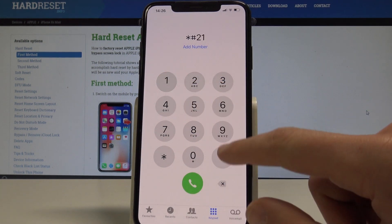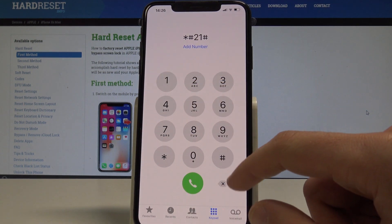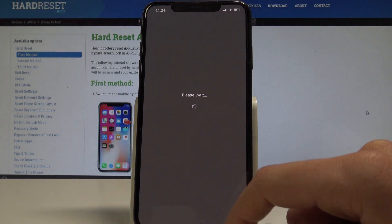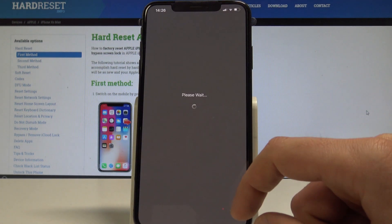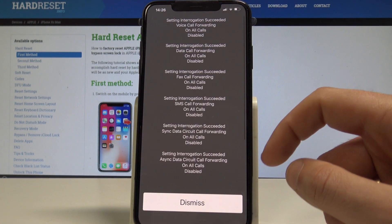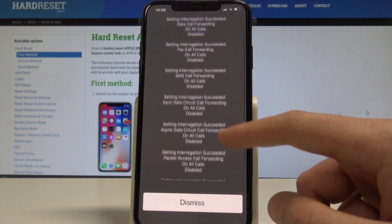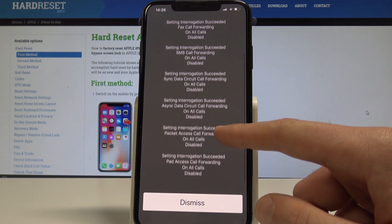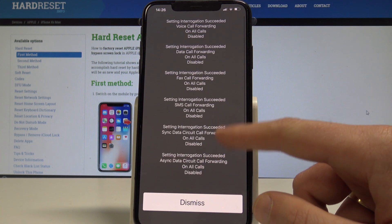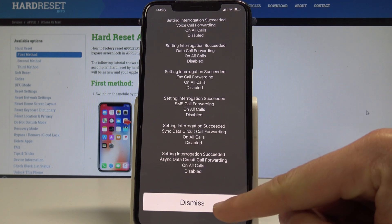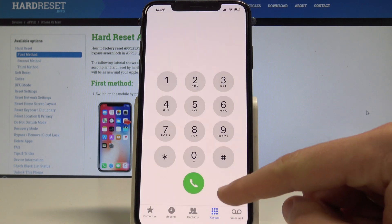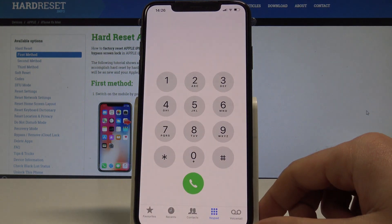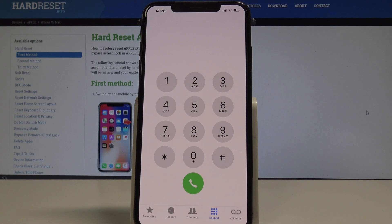Tap the call button — the device is processing data and displays all the call forwarding information. Tap dismiss to close this window. Now let me show you how to see the settings for the current status of phone calls.